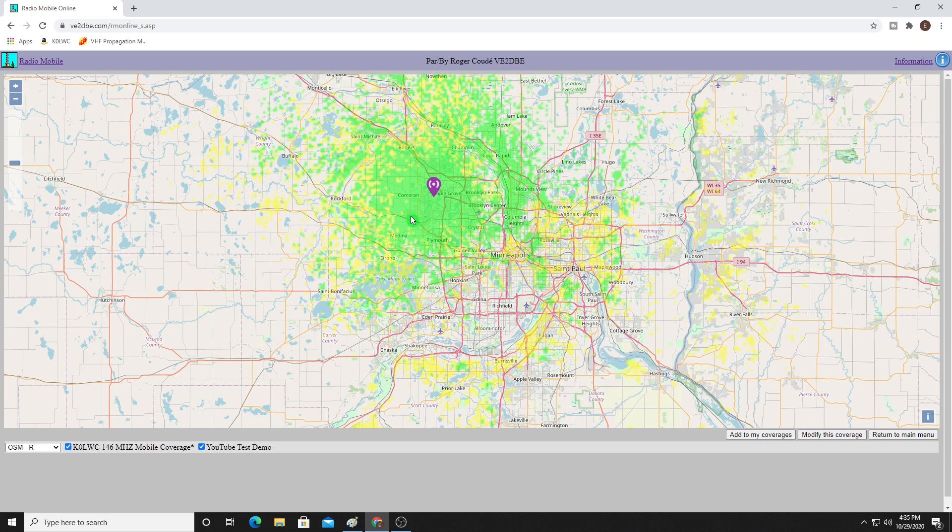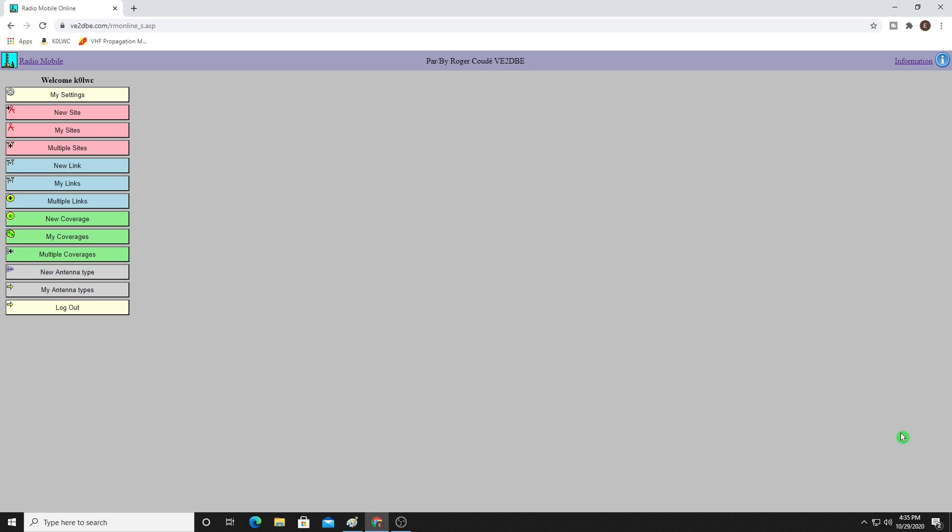This is why I don't have my antenna on a mast that's 6 feet high and it's a J-pole, because I want to have something a little bit better than that. So let's actually now go back to the main menu. And we're going to go back again and take a look at another new coverage.